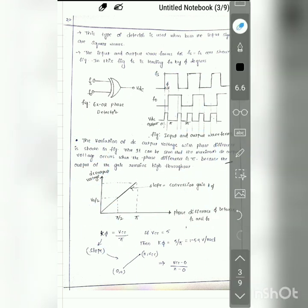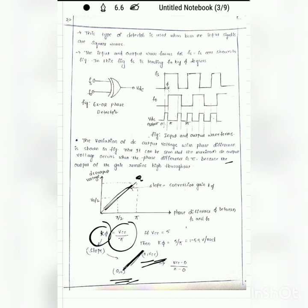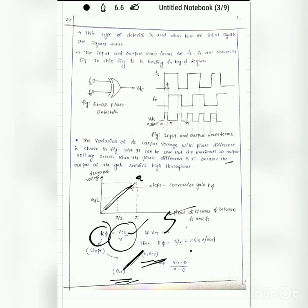This is the phase difference versus DC output voltage curve. The slope, also called the conversion gain K_φ, is calculated as: slope = (VCC − 0) / (π − 0) = VCC / π. If VCC = 5V, then K_φ = 5/π ≈ 1.59 volts per radian. This completes the discussion of the XOR digital phase detector.